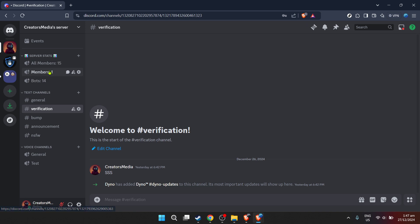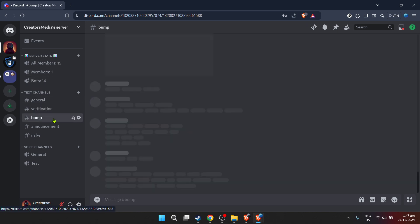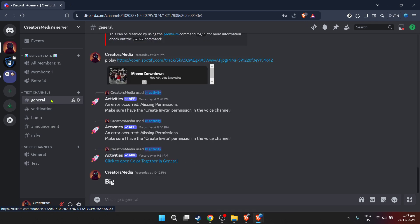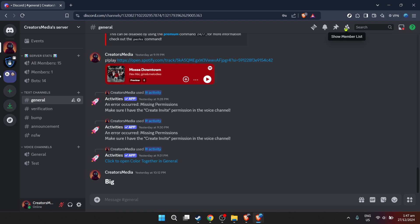And there you have it. Once you've authorized the bot, head back to your Discord server. You should now see the music bot ready and at your service. It's a simple yet fulfilling process that brings a lively atmosphere to your server.